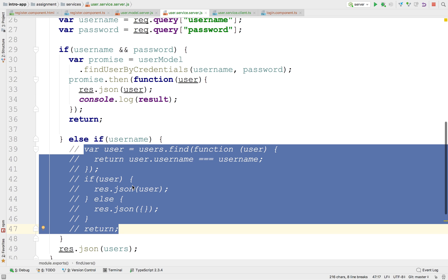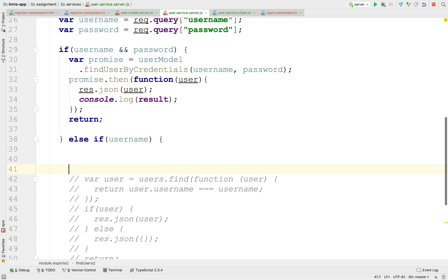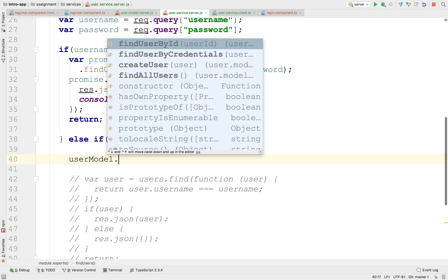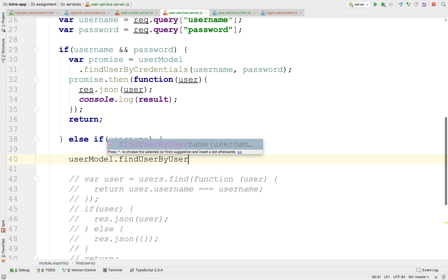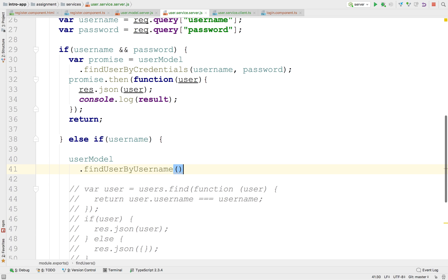Instead, what we're going to do is we're going to try and use the user model. We'd like to do something like this: UserModel.findUserByUsername. And we're going to pass the username here.